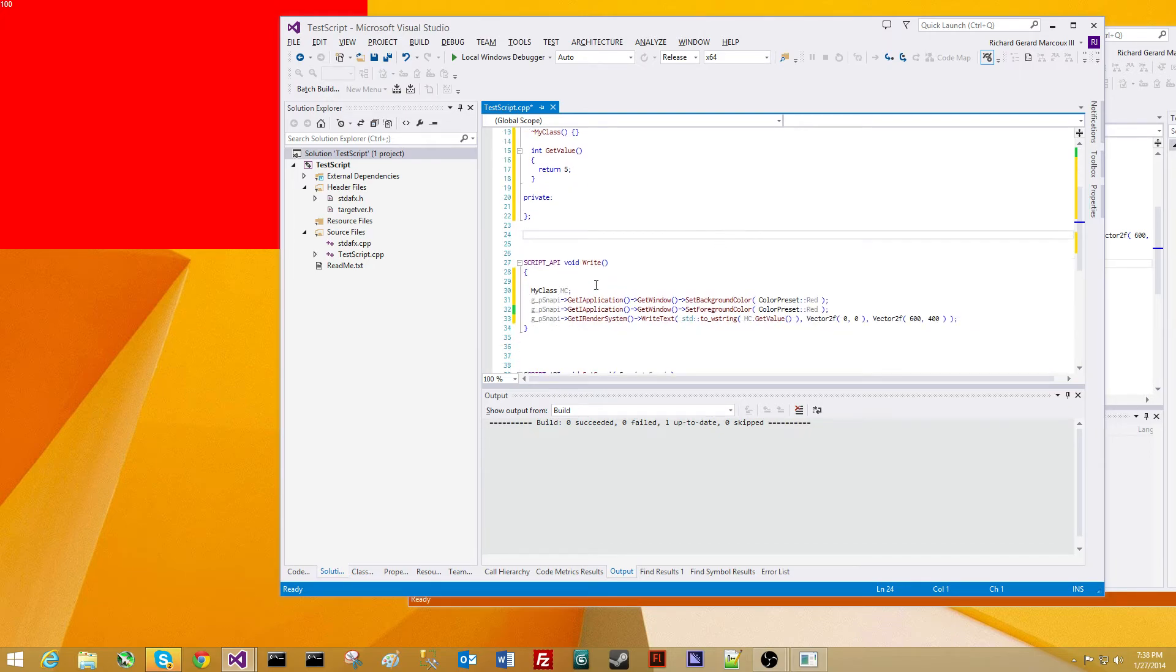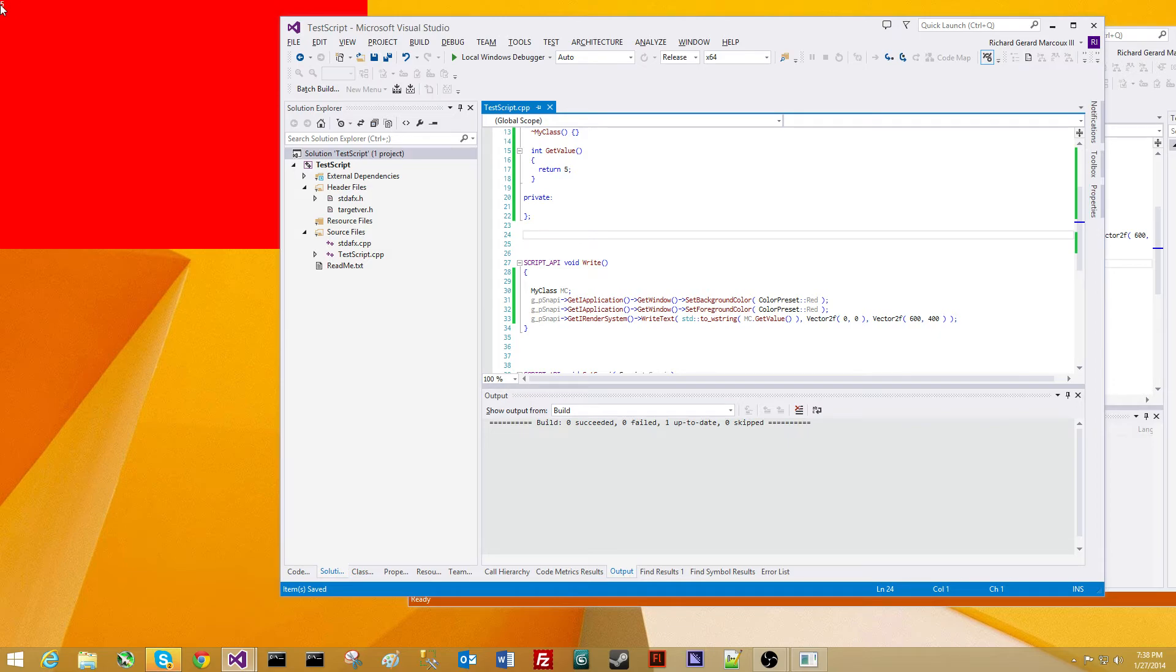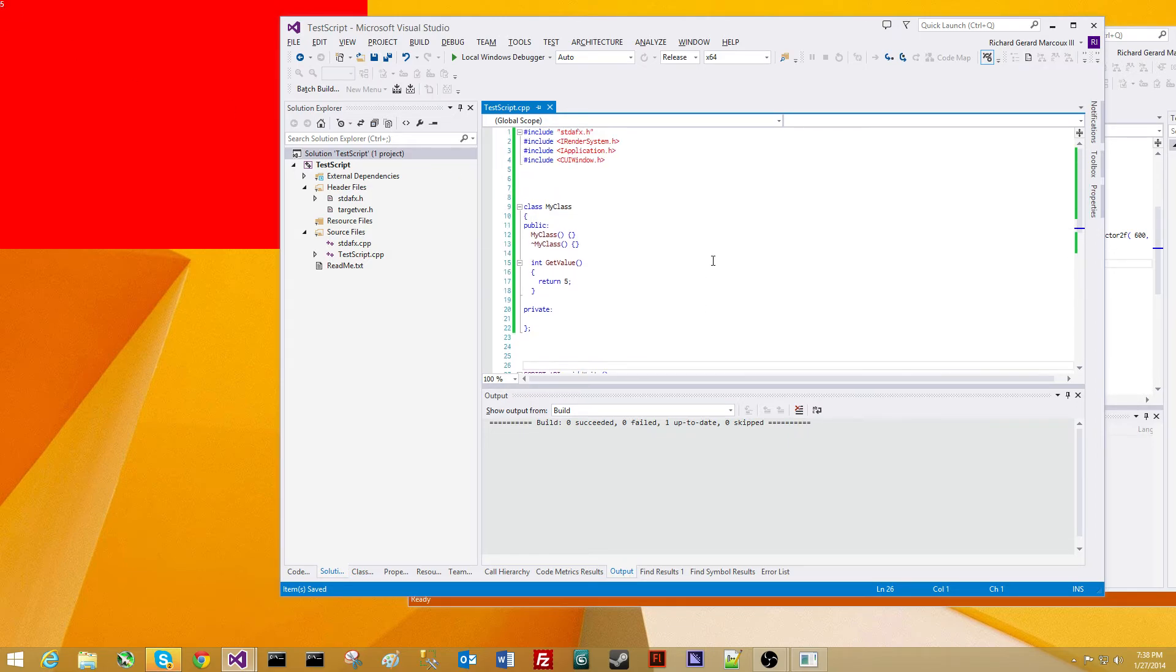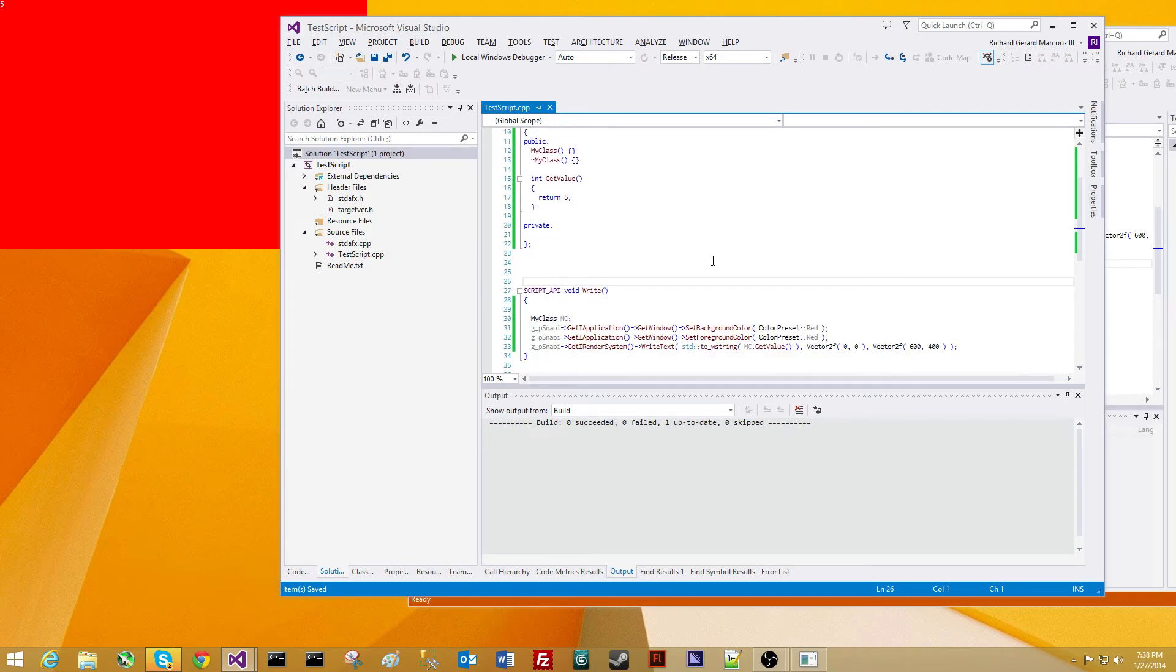So what we're going to do is right-click, save, 1 Mississippi, 2 Mississippi, 3 Mississippi, 4 Mississippi, and we have the 5 displaying up there. Absolutely beautiful.